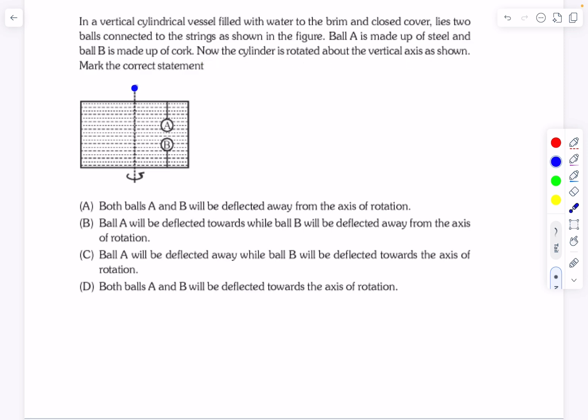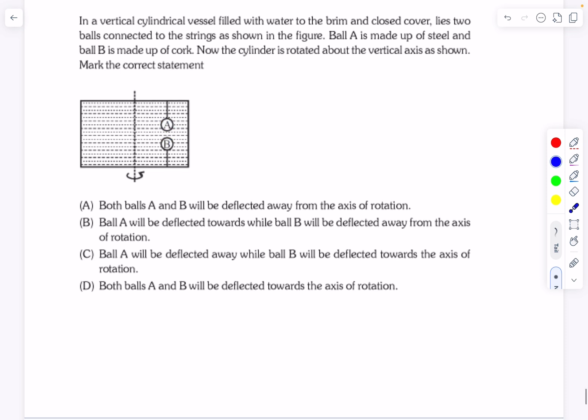The cylinder is now being rotated about the vertical axis as shown in the figure. We have to determine: will the balls deflect after it starts rotating, and if so, in which directions? Do they deflect in the same direction or in different directions? That's what we have to judge in this question.